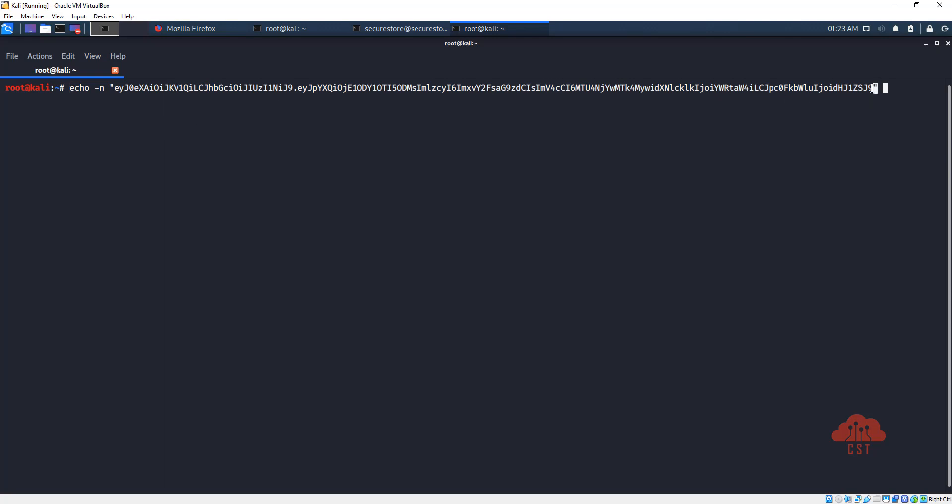Now let's pipe this into OpenSSL, so OpenSSL will take this as input and we want to produce a SHA256 digest of this first. So SHA256 digest can be created using the option dgst -sha256. And this hash is created using a secret token to produce a hash based message authentication code.